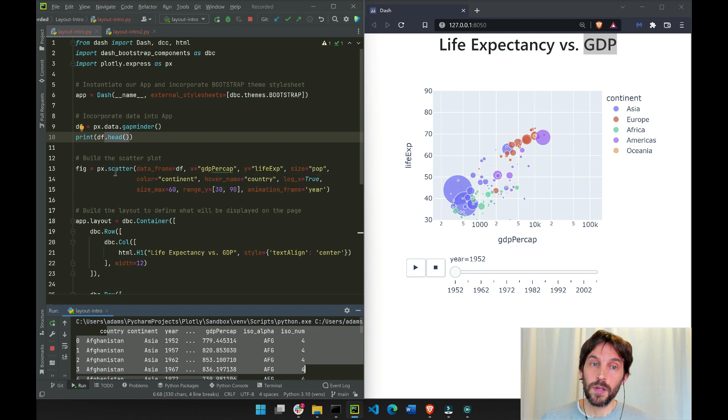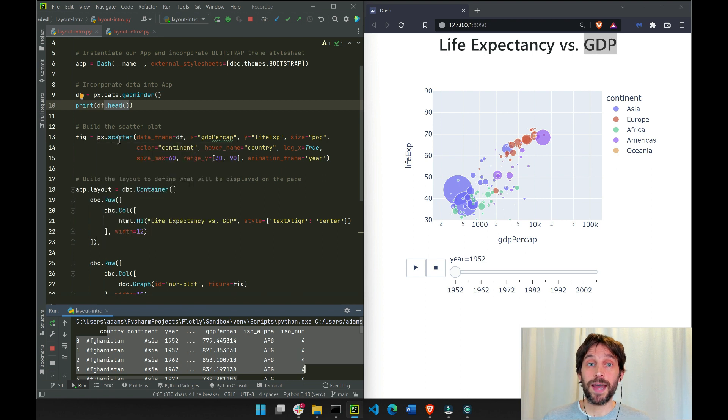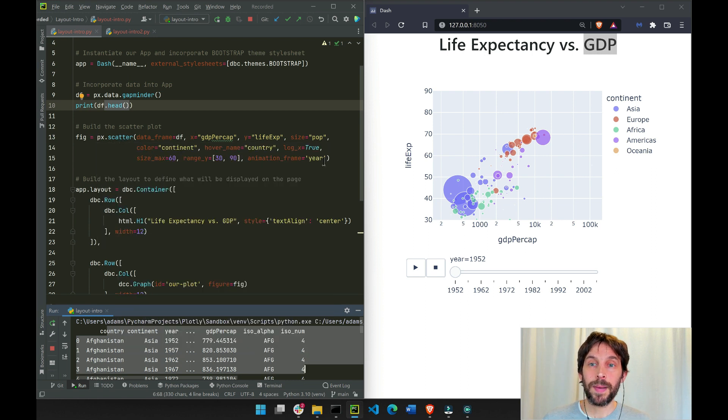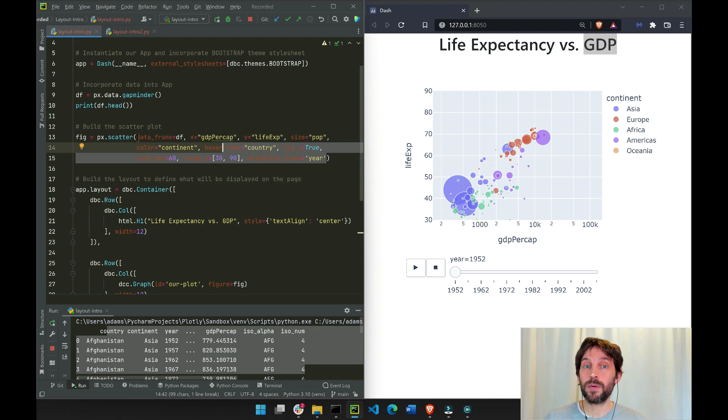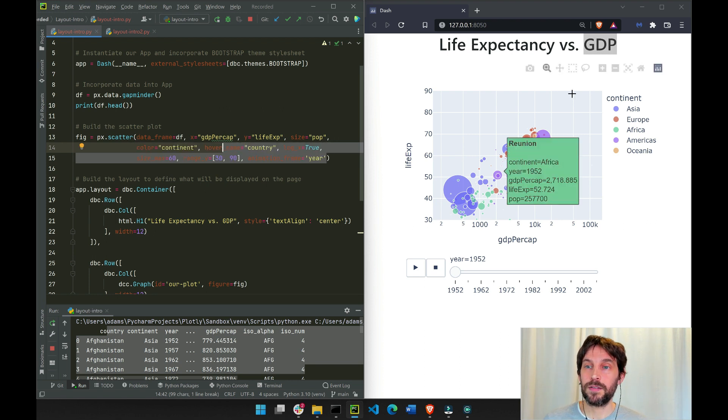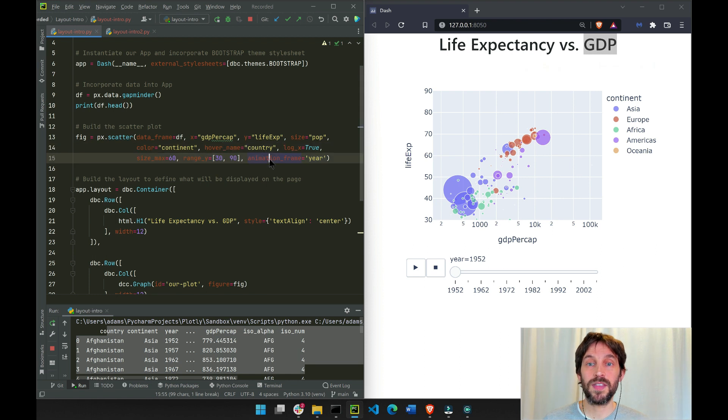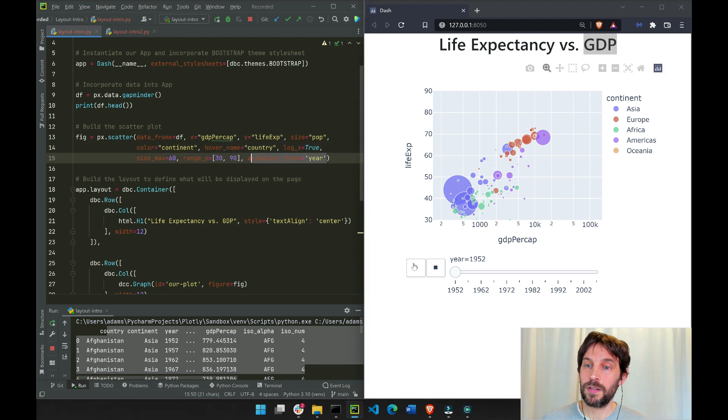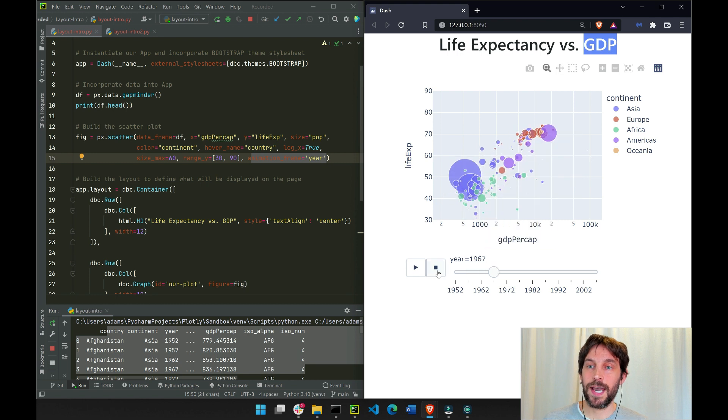And then we call the Plotly Express scatter module, and by assigning certain columns and text to these parameters, we are creating this scatter plot. Specifically, this animation frame creates this capability to animate the scatter graph.